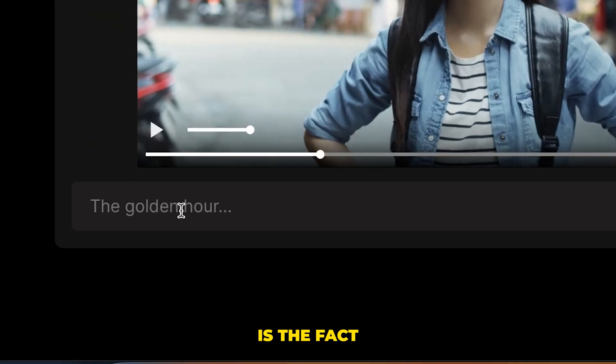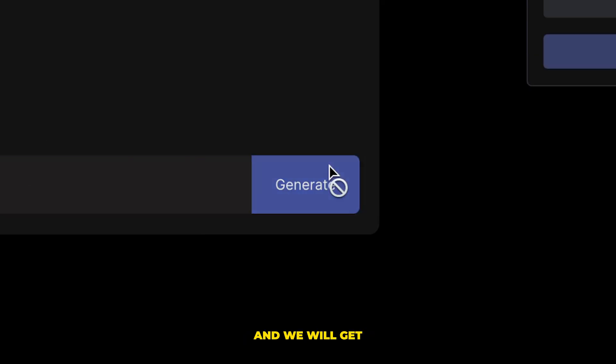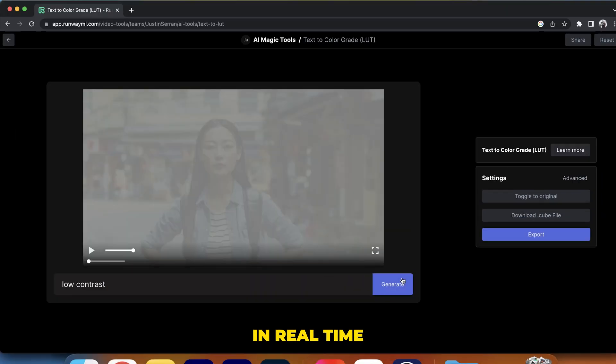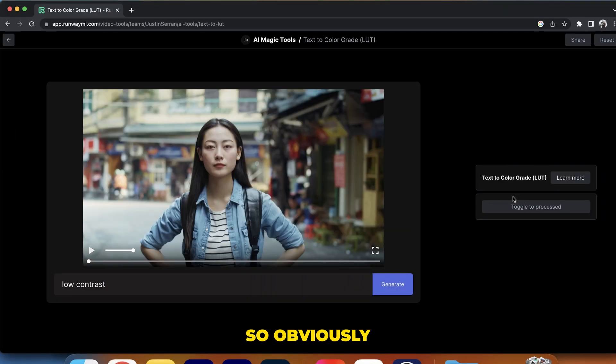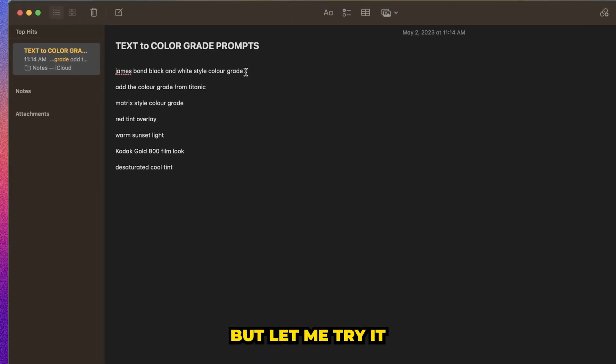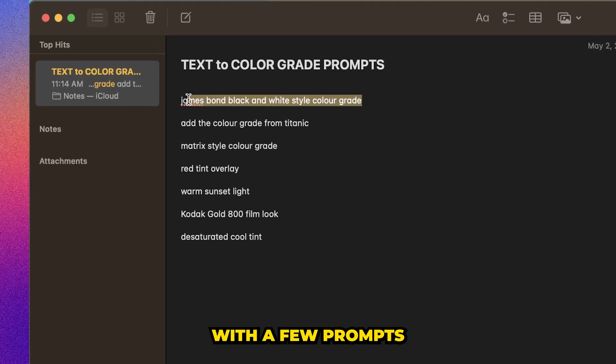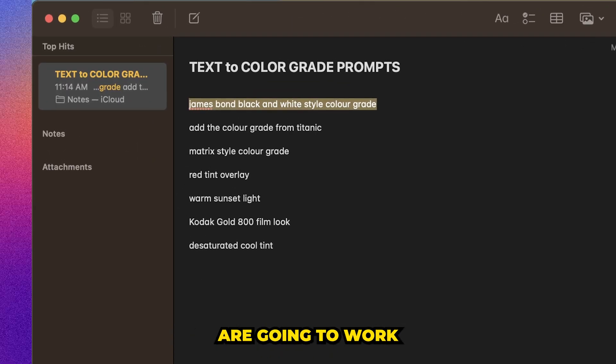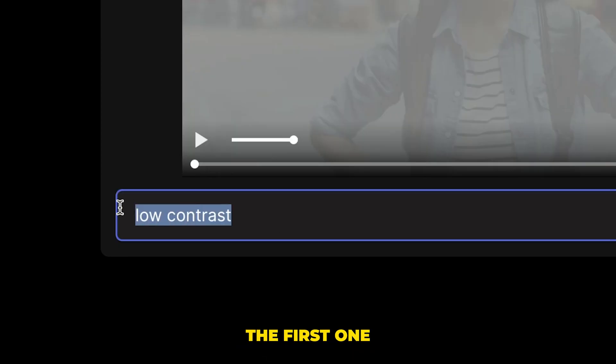What matters is the fact that we can add prompts and we will get in real time, a color grade. So obviously that looks terrible, but let me try it with a few prompts that I have here that I think are going to work well.